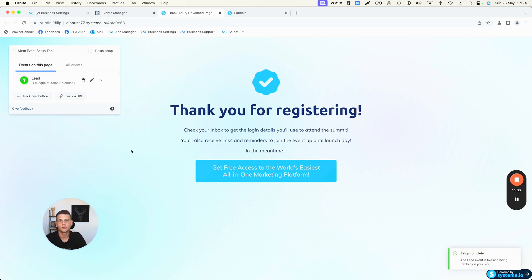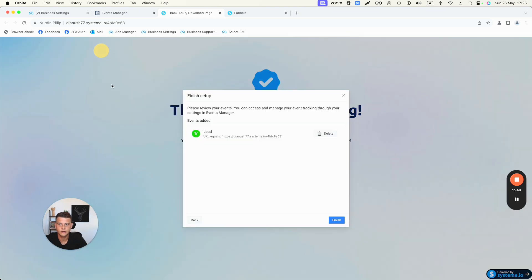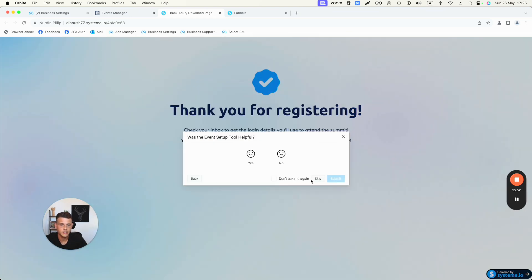Now, not just based on the Facebook pixel but also based on browser events, every person landing on this thank you page will let Facebook know it's a submitted lead. Be careful and make sure nobody else has access to this page except through the first step form. Click Finish Setup and then Finish. I hope this video was helpful — if it was, drop a like, comment below, and subscribe to the channel. Thanks for watching!